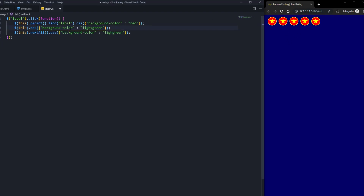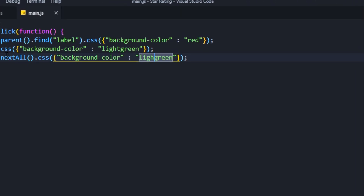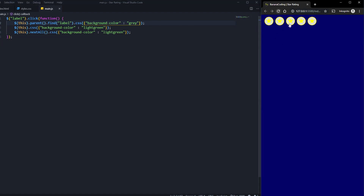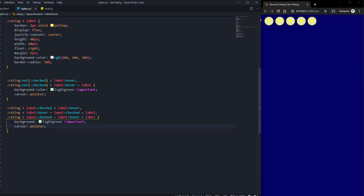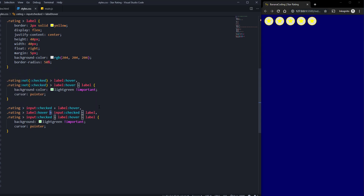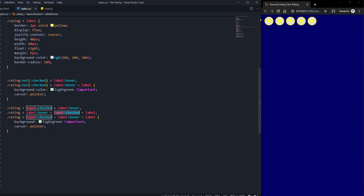Let's test it. If we hover the stars and click, for example the second star, we can see they turn the selected color. We don't need the red — let's change it to gray or black to see clearly. Clicking works: one, two, three, four, five — it works really well! This is because of the CSS sibling selector, which only targets siblings in the DOM hierarchy and changes their background to light green.